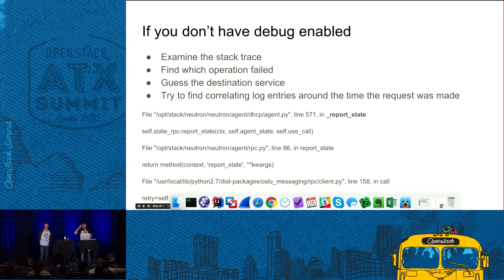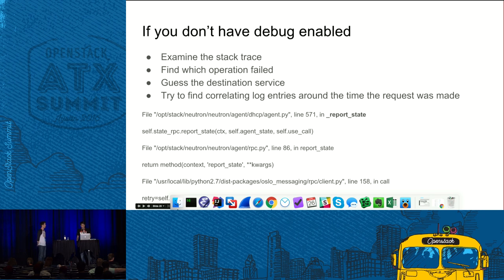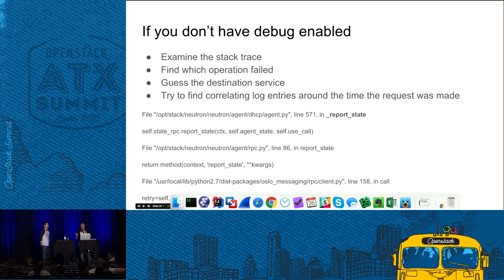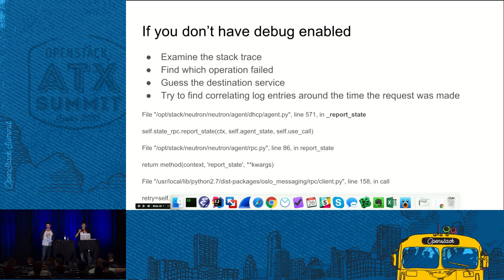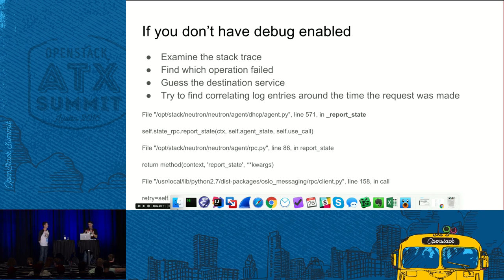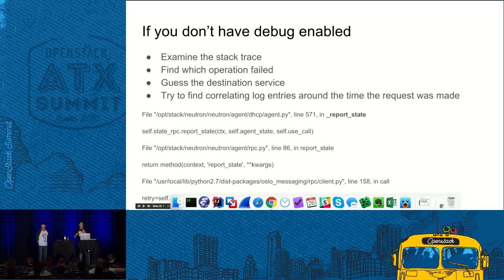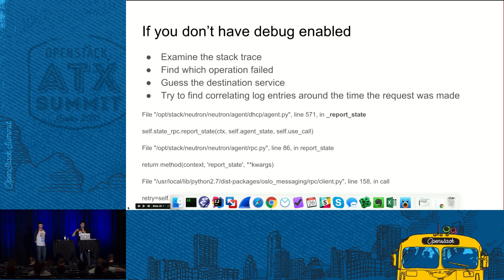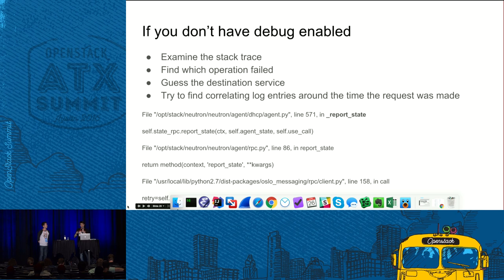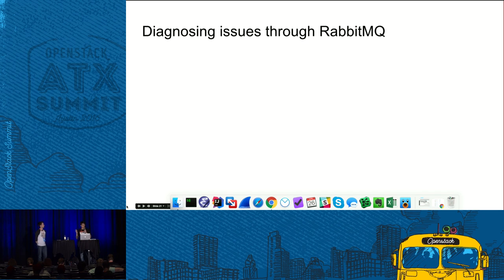And also, another thing is that when looking into logs of the server, if you have several instances of the server, for instance Neutron server, you need to look into logs of each instance because you don't know the exact instance which processed the message. And going back, if you have debug enabled, then debug shows the unique message ID which is essentially the same through all the stages of request response.